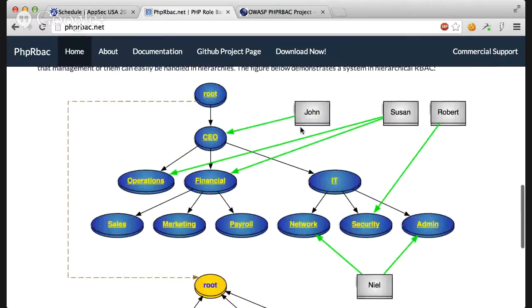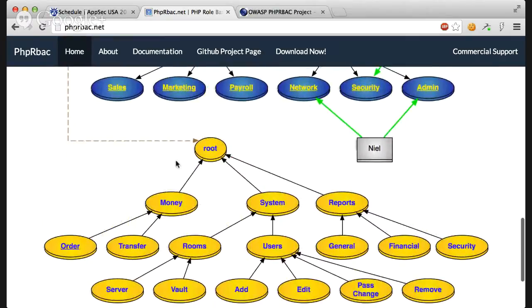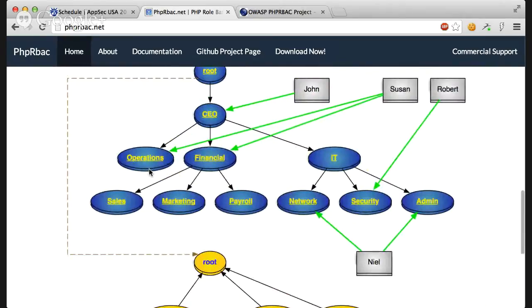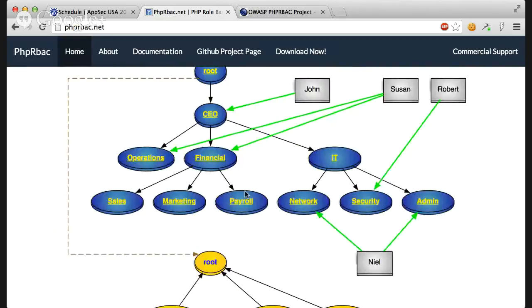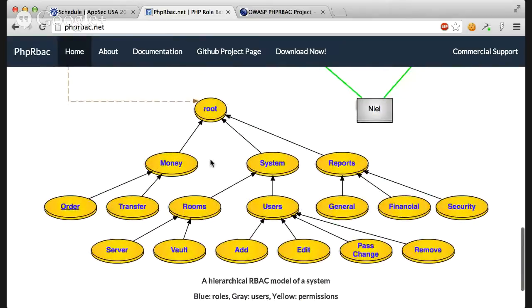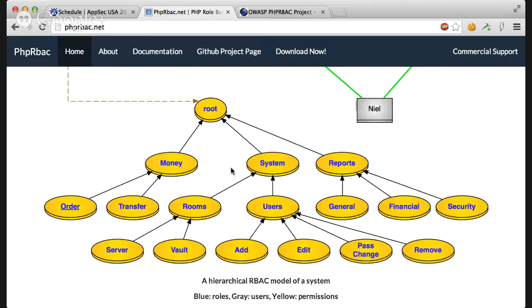In this model I have trees of roles and trees of permissions, which is an extended standard of NIST. Because this standard of NIST defines that only roles need to be hierarchical, which actually happens inside an organization. But in my model, in OWASP's model, the permissions are also hierarchical. Because there are a lot of permissions and this really helps manage them and break down their numbers.